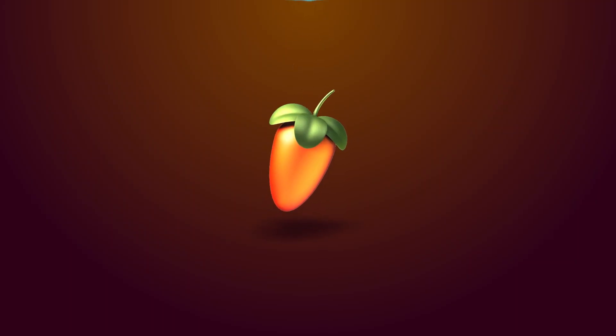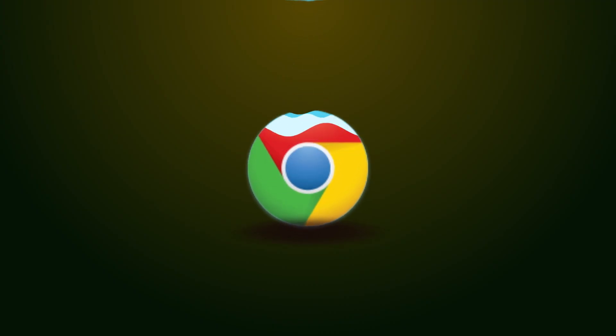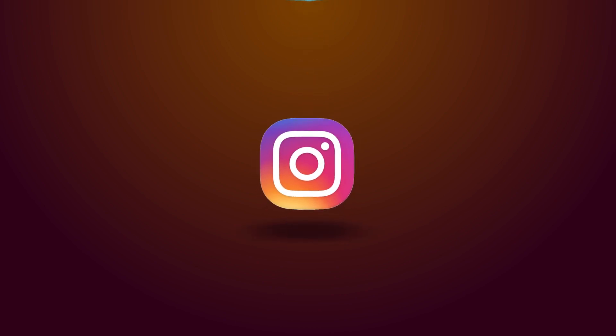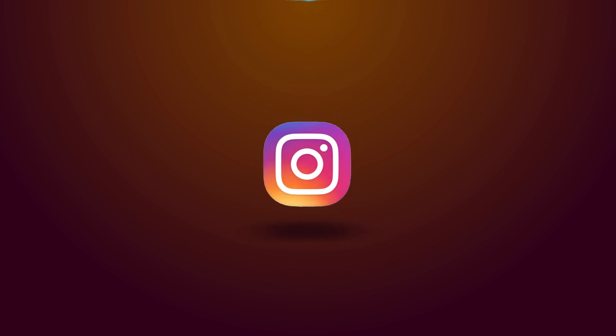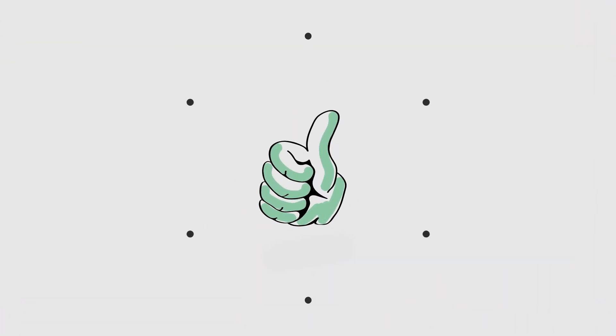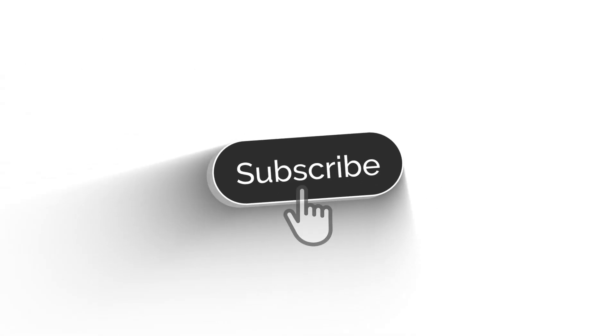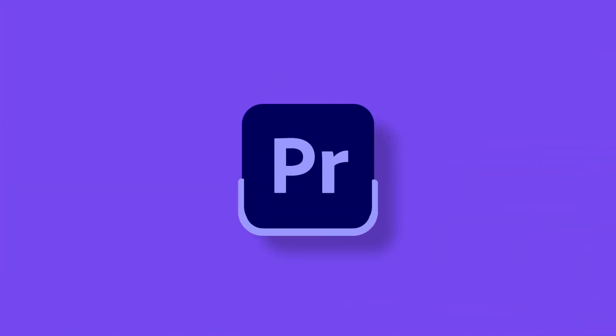Today I want to show you how you can create a water drop logo reveal animation right inside Adobe After Effects like this one. So support me on this one. Do not forget to hit the like on the video, subscribe to my YouTube channel, and do not forget to turn on the notification. Then come back, let's get started.